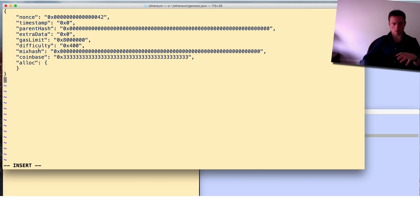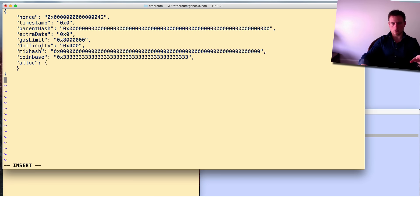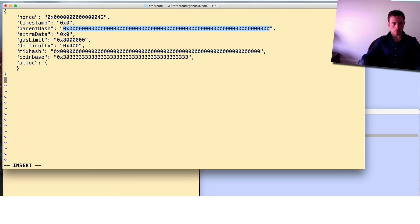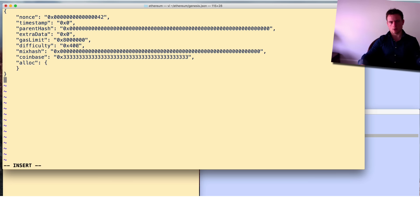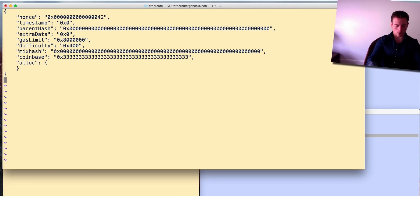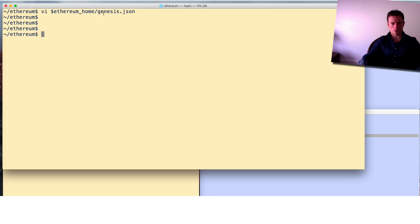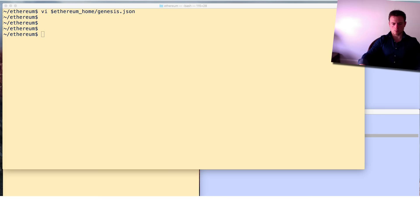I'm not going to go over all the fields now since this is a step-by-step tutorial covering only what you need to progress. What is useful to point out is that the parentHash is zero because it's the first block in the chain, and the difficulty target determines how easy it is to mine new blocks whose hash meets that target - I've covered that in detail in my Bitcoin series. Hit escape then colon-wq to save and exit. We've now got our genesis JSON file.